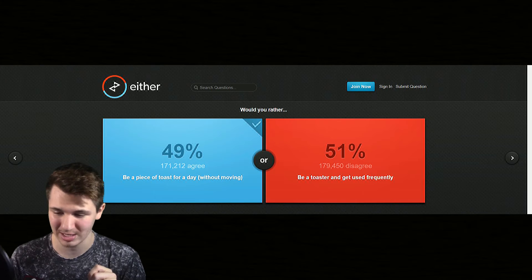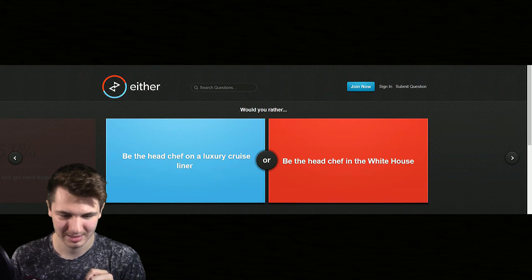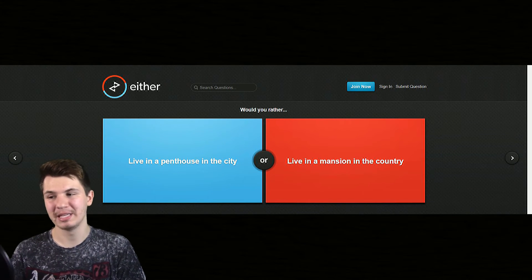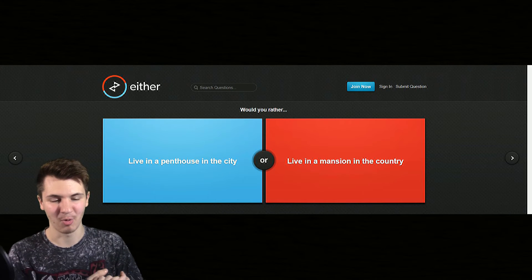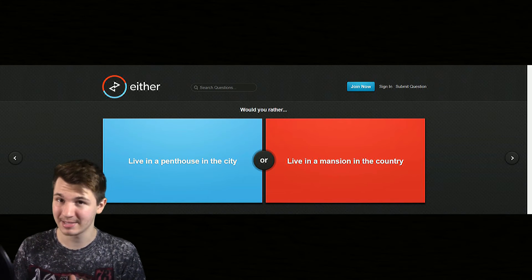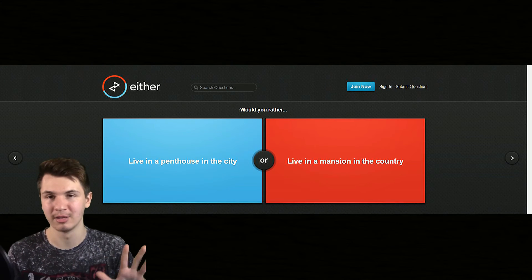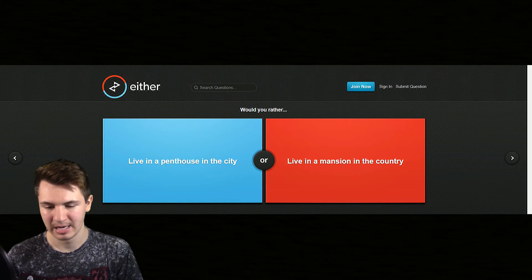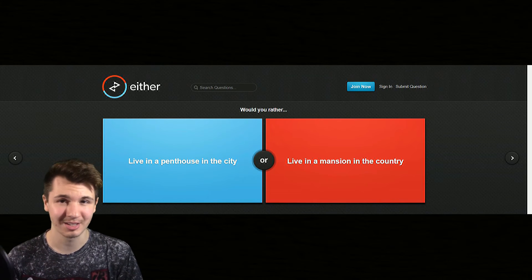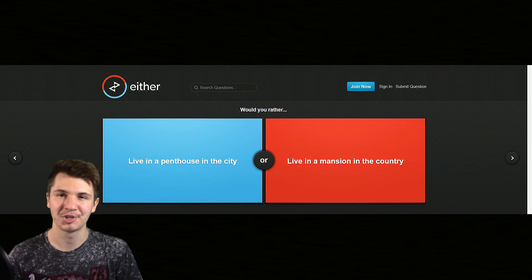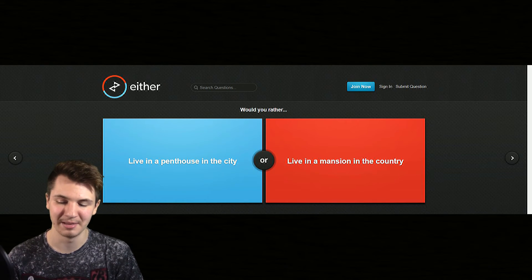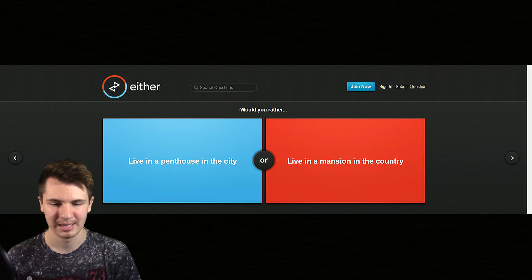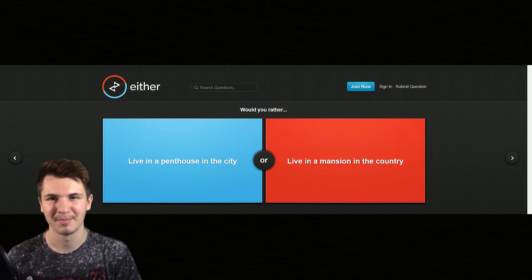Oh here's a really good question and I'm gonna end it here. Would you rather live in a penthouse in the city, which is very just a luxurious sweet kind of thing, or live in a mansion in the country? I know what I would choose, I would probably choose live in a mansion in the country just because I like the country a little bit more.